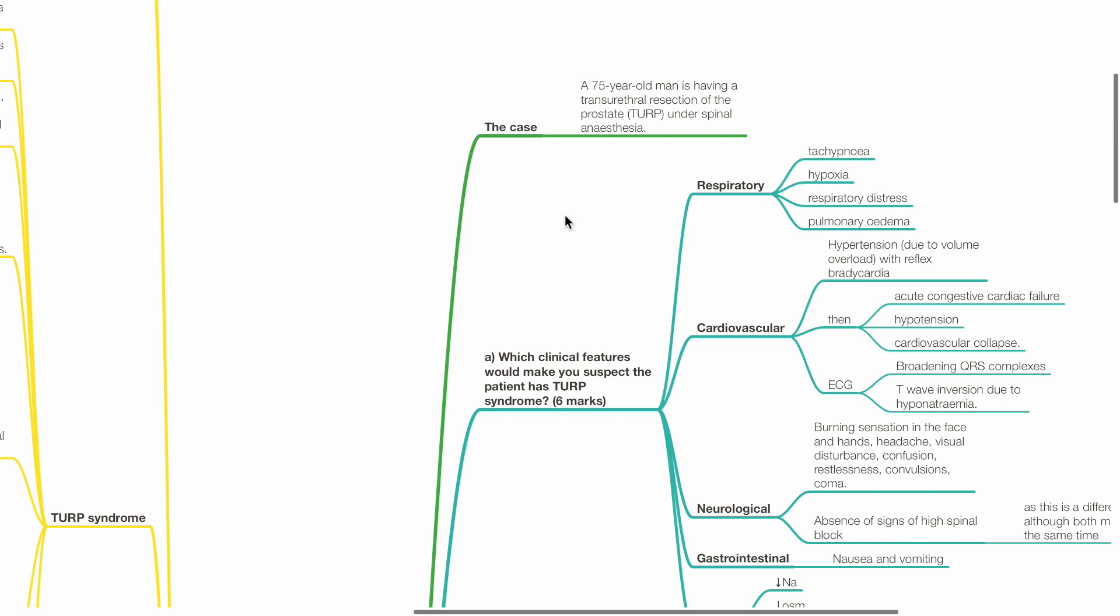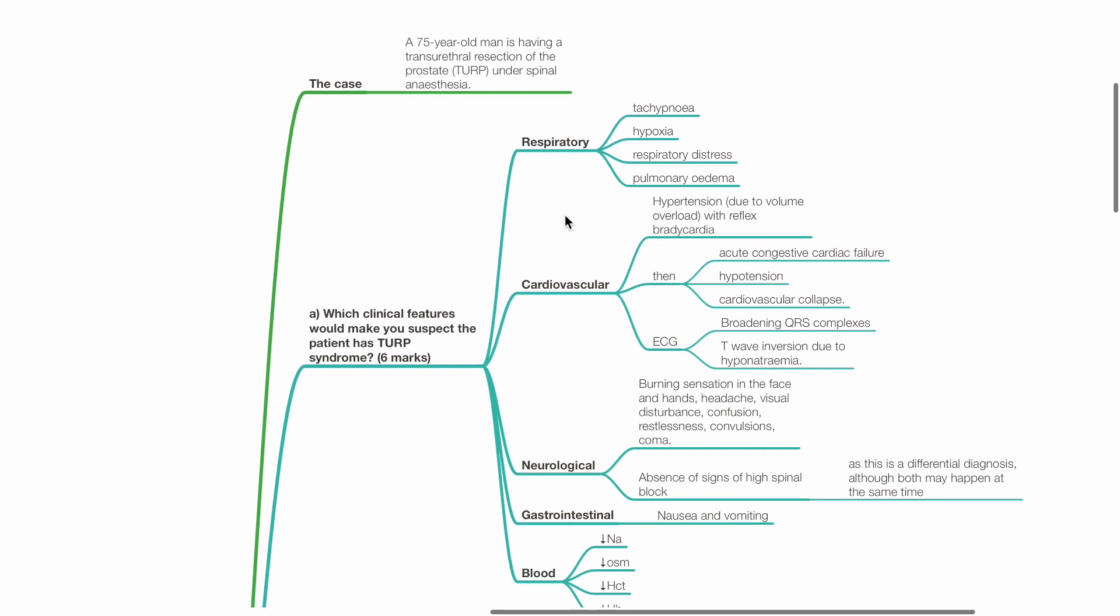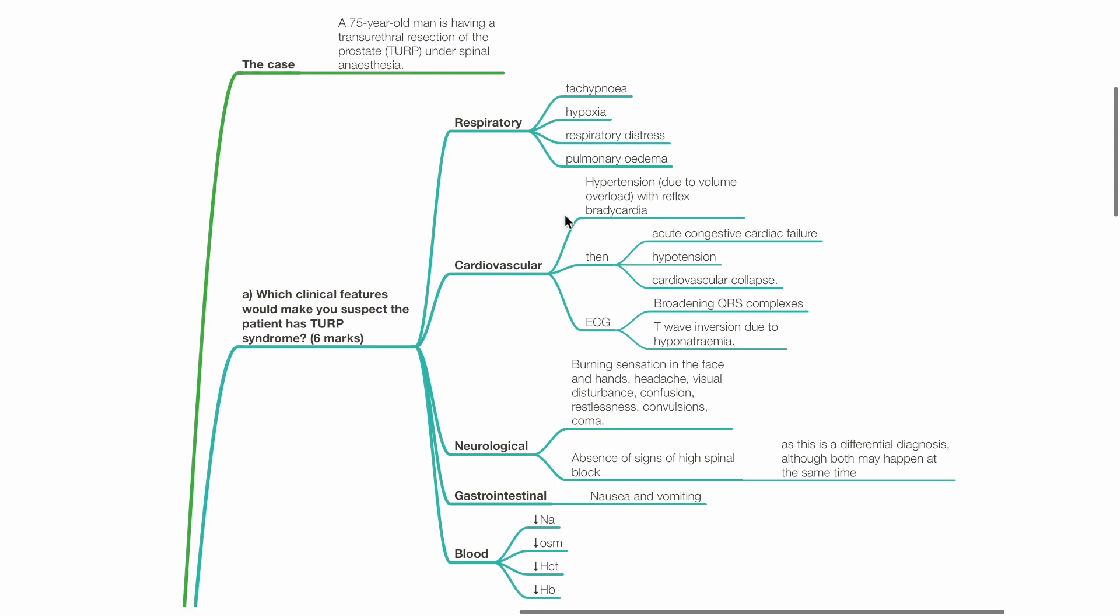Part A: Which clinical features would make you suspect the patient has TURP syndrome? This includes respiratory symptoms such as tachypnea, hypoxia, respiratory distress and pulmonary edema. Cardiovascular symptoms include hypertension with reflex bradycardia.